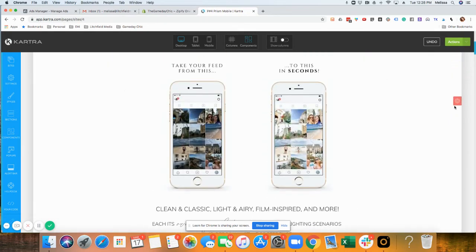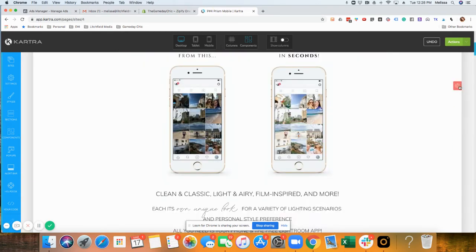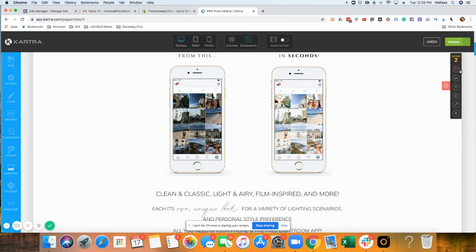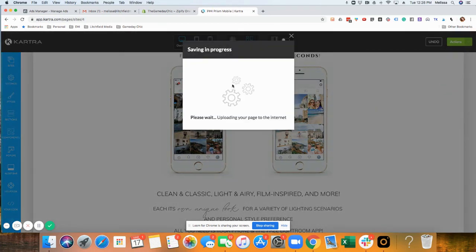You can also duplicate and save sections. When you hover over a section, there's going to be a little gear here. This is section two. You can save these sections. This is what I would do: save all the sections on your sales page.